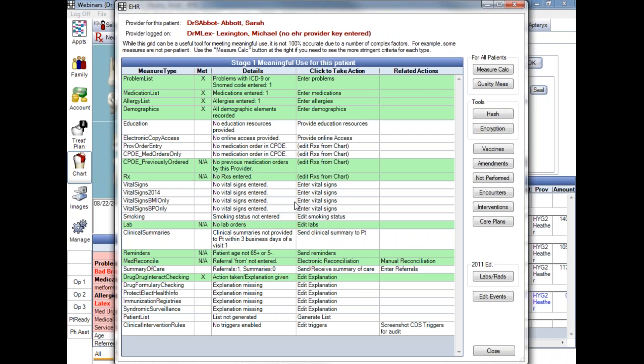For measures that do not require calculation, such as these here toward the bottom of our Click to Take Action column, we can simply click the Edit Explanation to type in information for our own records.